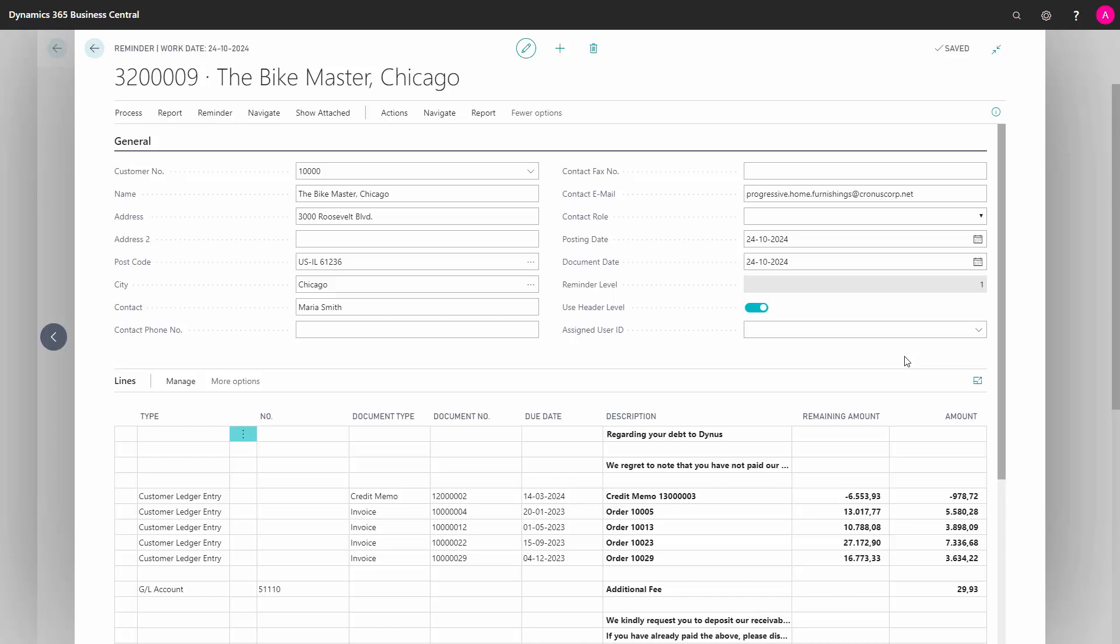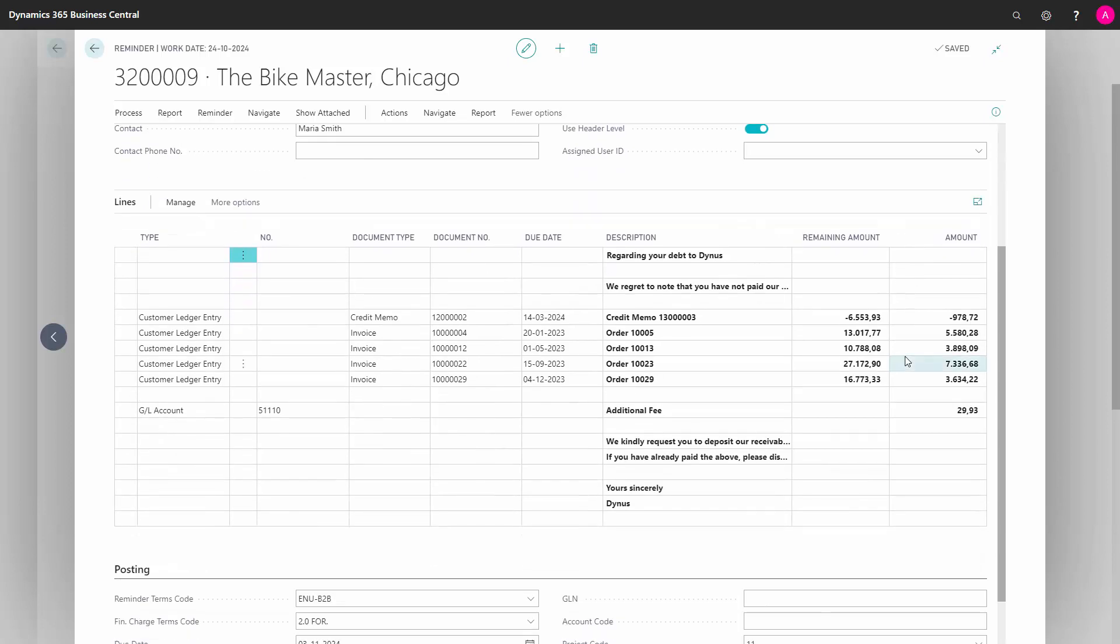Another situation where it would be useful to update the reminder text is when we use parameters in our text. For instance, in this setup, we have set up that in our text, the due date of the document should be inserted in the text.